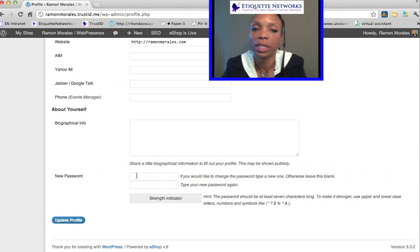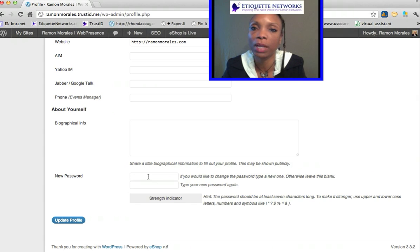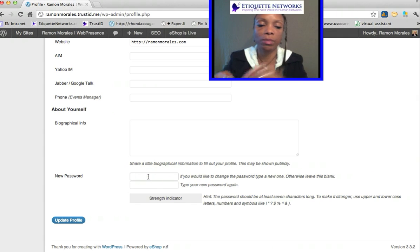But here, down at the very bottom where it says new password, is where you would type in your new password two times.